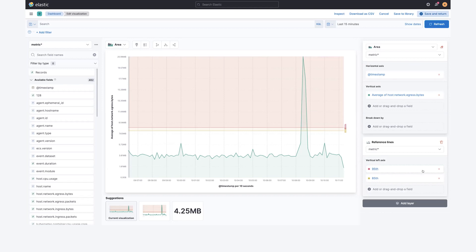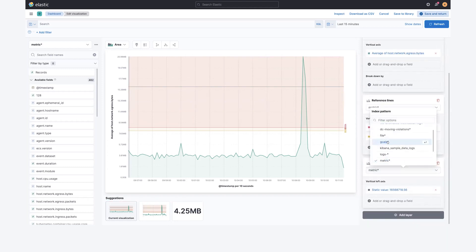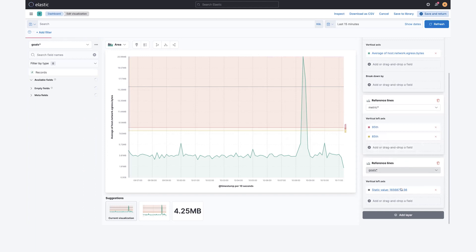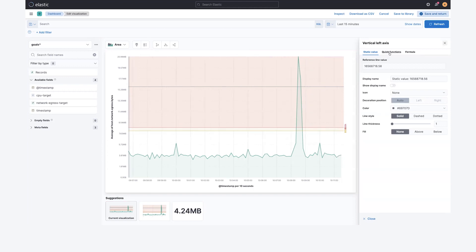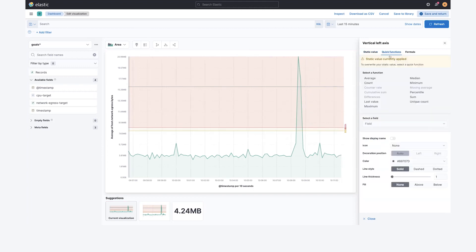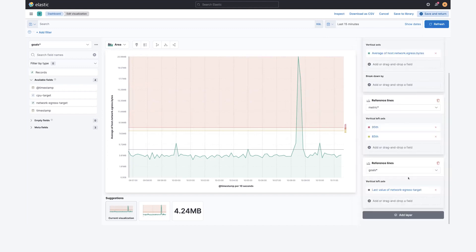One other way to use this is, in addition to having these reference layers, you can add another layer and pull from any other data source. So maybe I have a goals index out there with a value that's dynamic to that index. I can update my goals independently of this visualization and they'll all just update. Here I'm going to use the last value operation and pick my network egress target. The cool thing here is updating that single data source will update all of your visualizations, and you can use multiple reference lines from multiple different data views or index patterns.